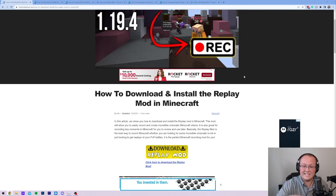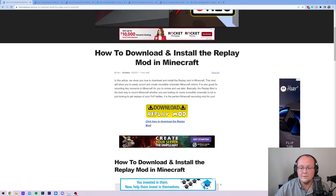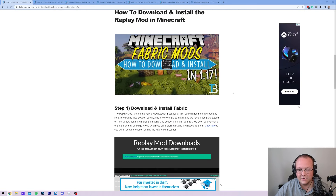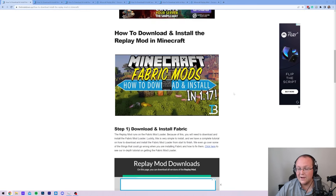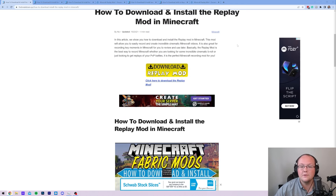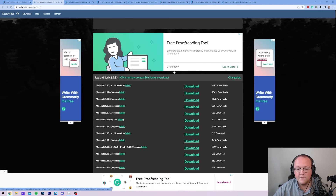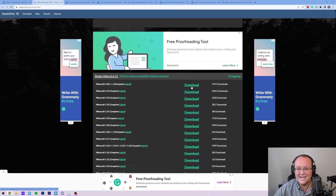First things first, you want to go to this link — it's going to be the second one in the description down below. That will take you to our complete text guide on getting the Replay Mod. It's worth checking out if you want to get the Replay Mod at your own pace, or if you have any issues. Go ahead and click the yellow Download Replay Mod button to go to the official Replay Mod download page. On this page, scroll down and click the Download button next to the 1.20.1 version.